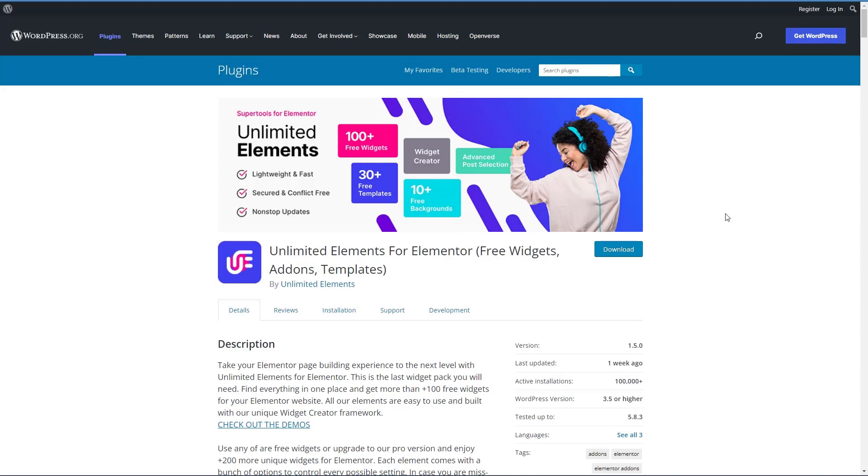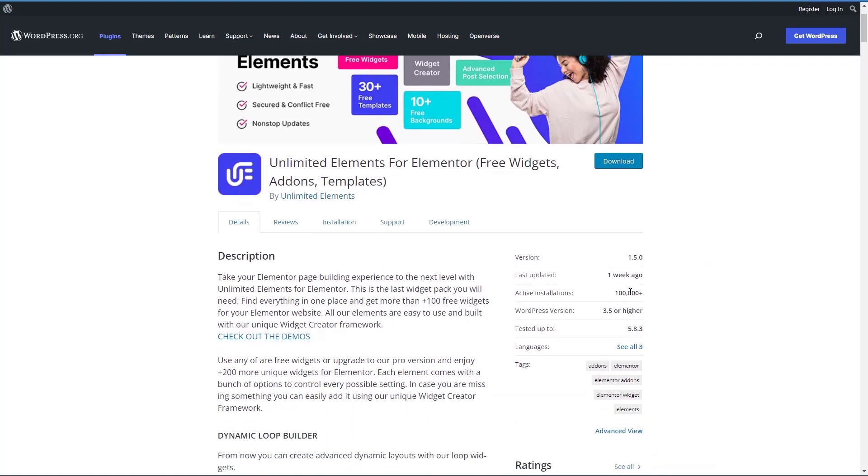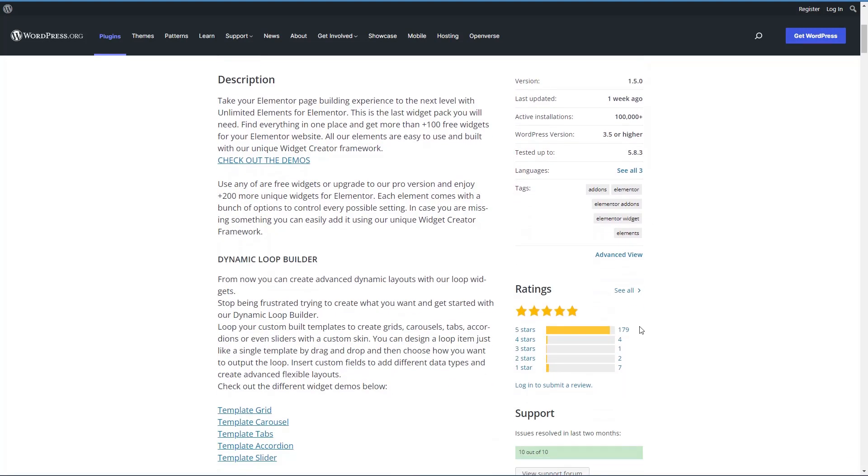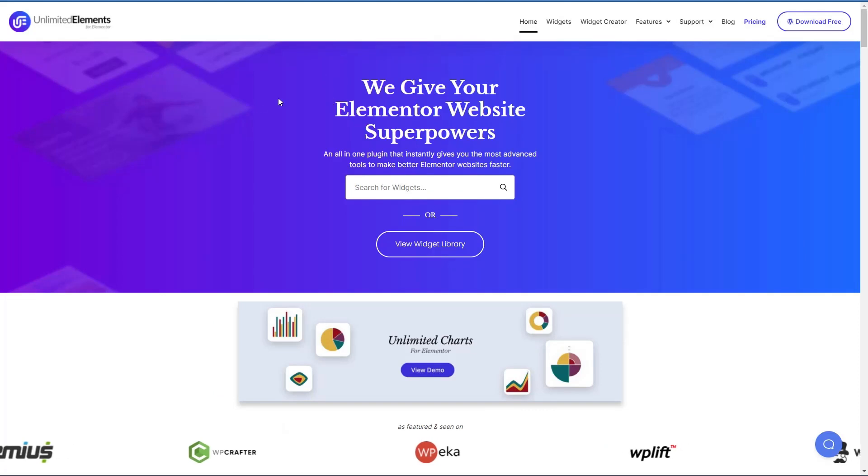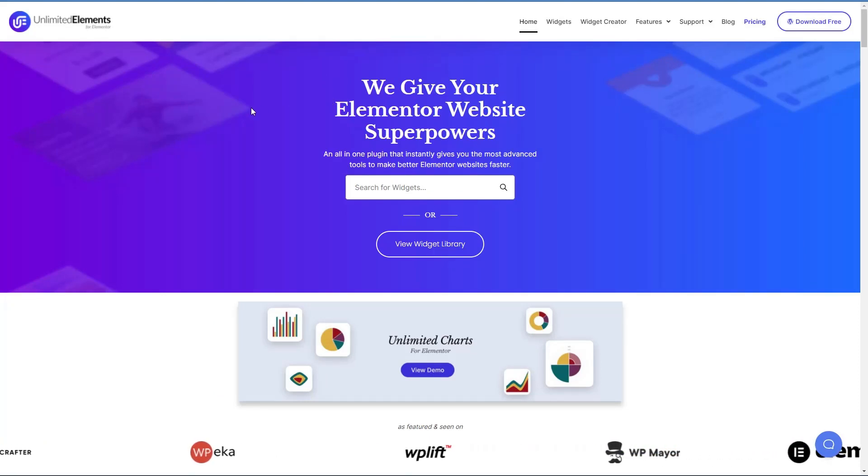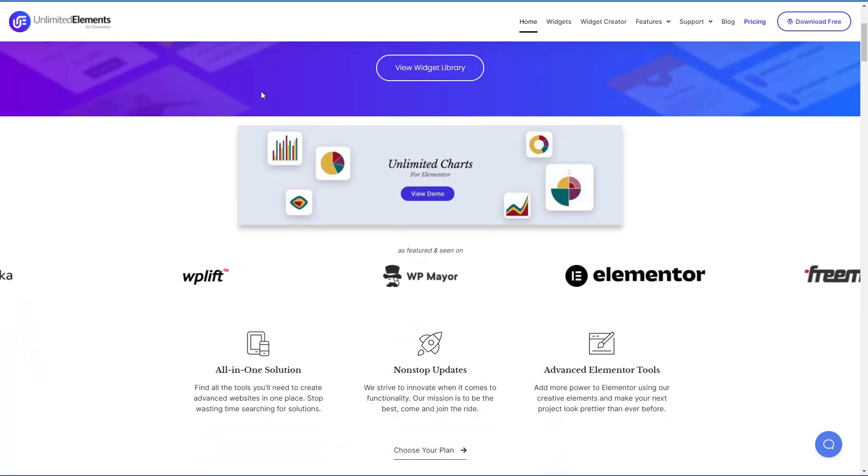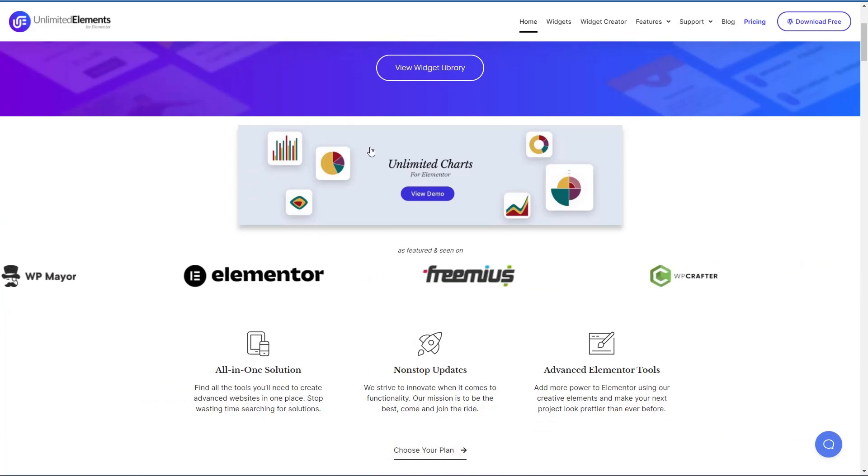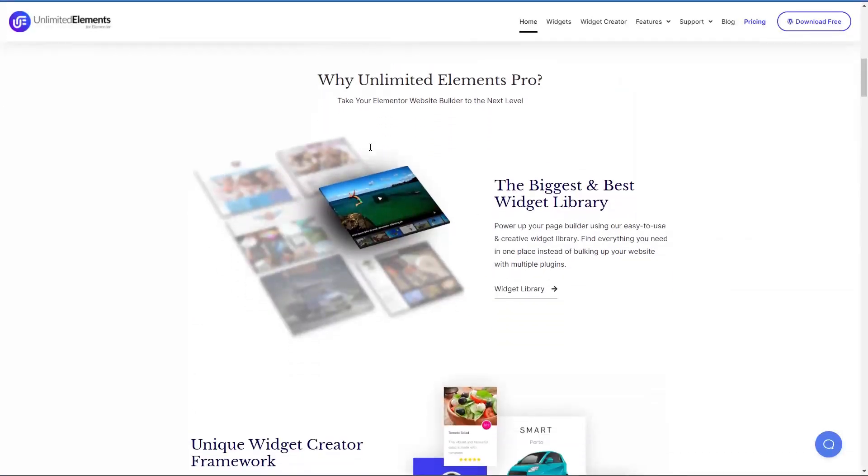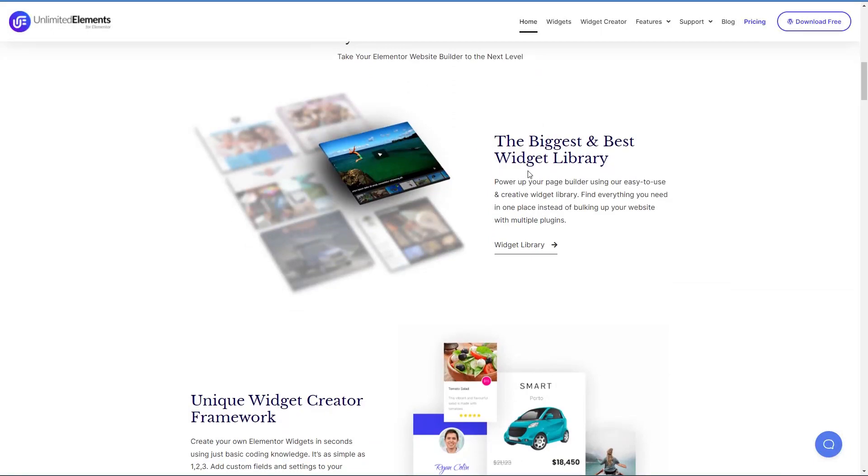Unlimited Elements comes in a free version available in the WordPress plugin directory and a premium version available on their website. This is the free version here. It has more than 100,000 active installs, 179 five-star reviews, and 10 out of 10 support questions have been answered. So the team is on the ball answering user questions. This is the website for Unlimited Elements. And you can see that it has some features such as charts, a very large widget library. There are more than 100 widgets available in the free version and more than 200 in the pro version.